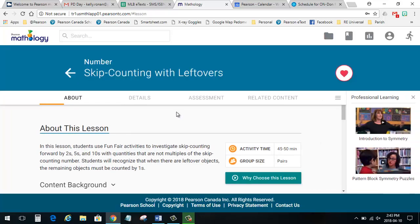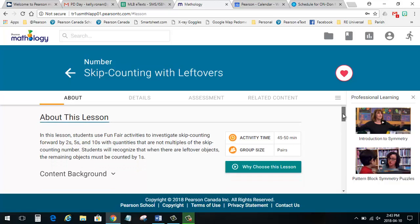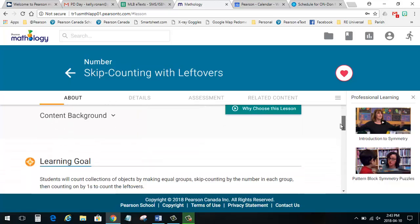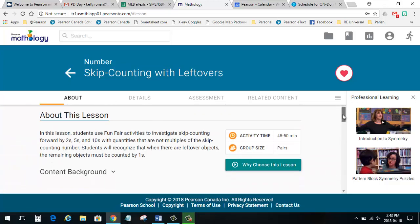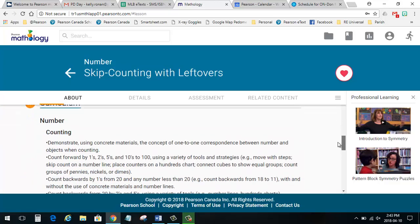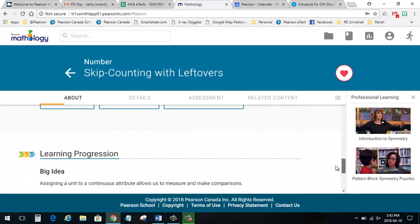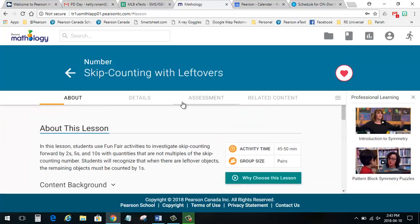Now let's look at a lesson. First of all, it's important to note that the lessons comprehensively address all Canadian curriculum expectations. The About section provides a brief description, connections to curriculum, information about the processes, and the learning progression.